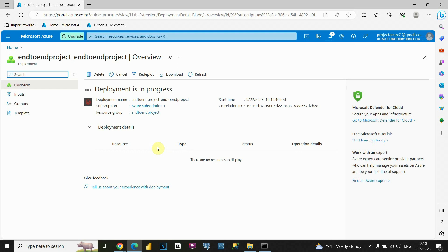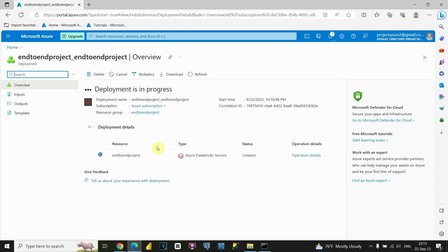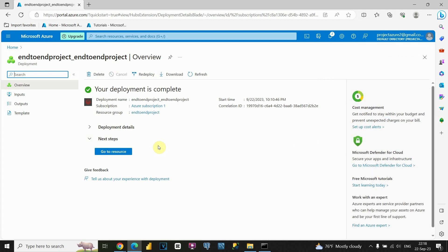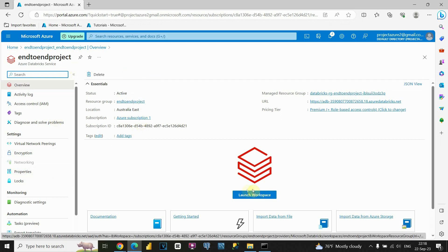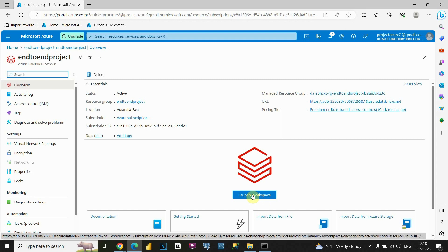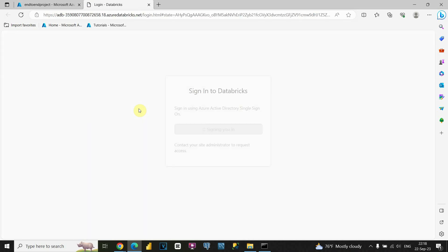As you can see, Databricks is now created and we're able to use this resource. Let's click Go to Resource. Now we're able to see the Databricks window. If we click on 'Launch Workspace,' we'll be able to start Databricks. Let's click on that — a new window will open and we'll wait for Databricks to load.